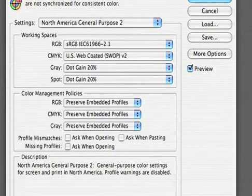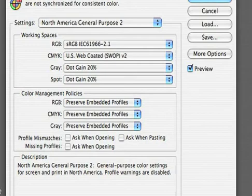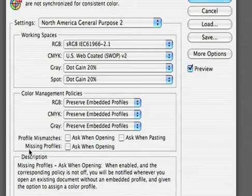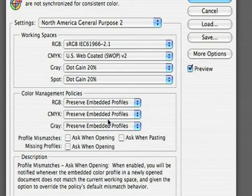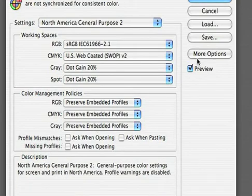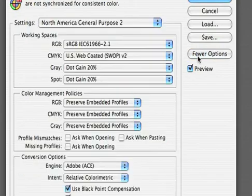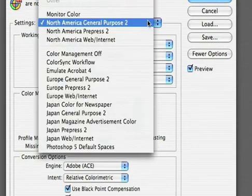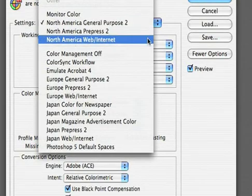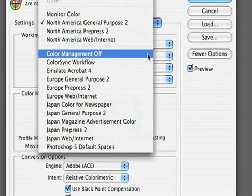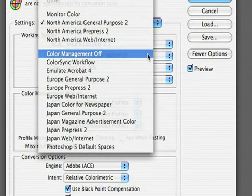For video, we need to go ahead and turn Color Management off. At this point in workflow, most people are not using calibrated video monitors that are calibrated to color profiles or lookup tables. Instead, you will want to click More Options, and then from the Settings menu, go ahead and choose Color Management off.